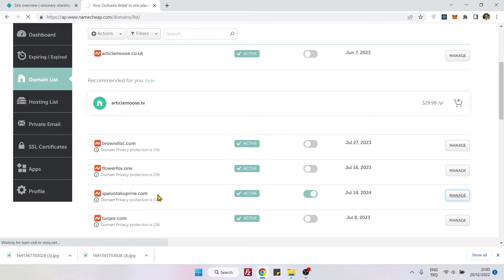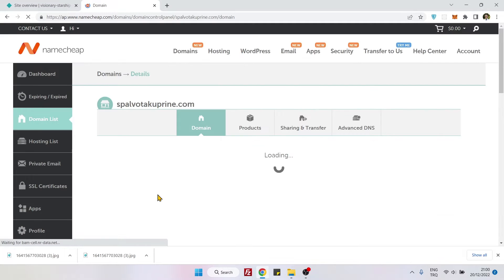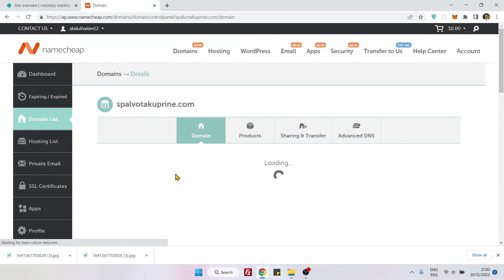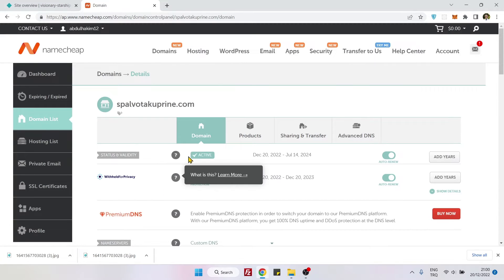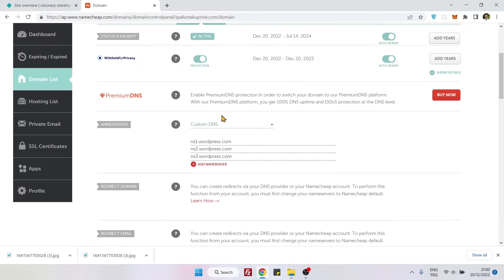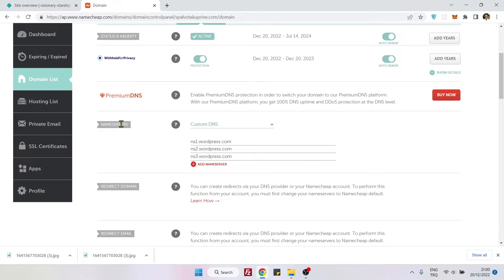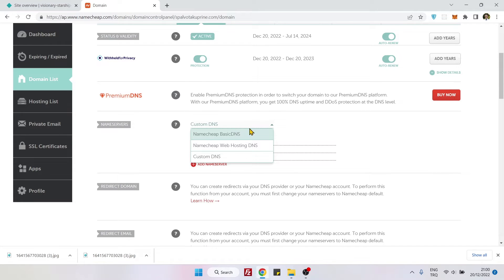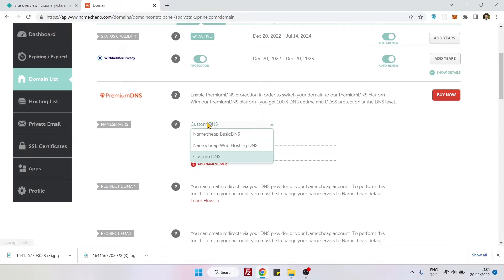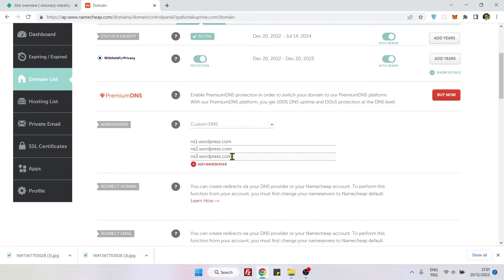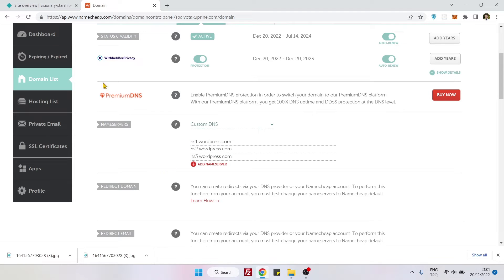I will be just clicking on manage and here you will see many settings, but you just need to pay attention to nameservers. So these should be on custom DNS. Just make sure that it's on custom DNS. Don't pay attention to here, it's okay. Whatever is written here, it's not important. Just make sure you are on custom DNS.